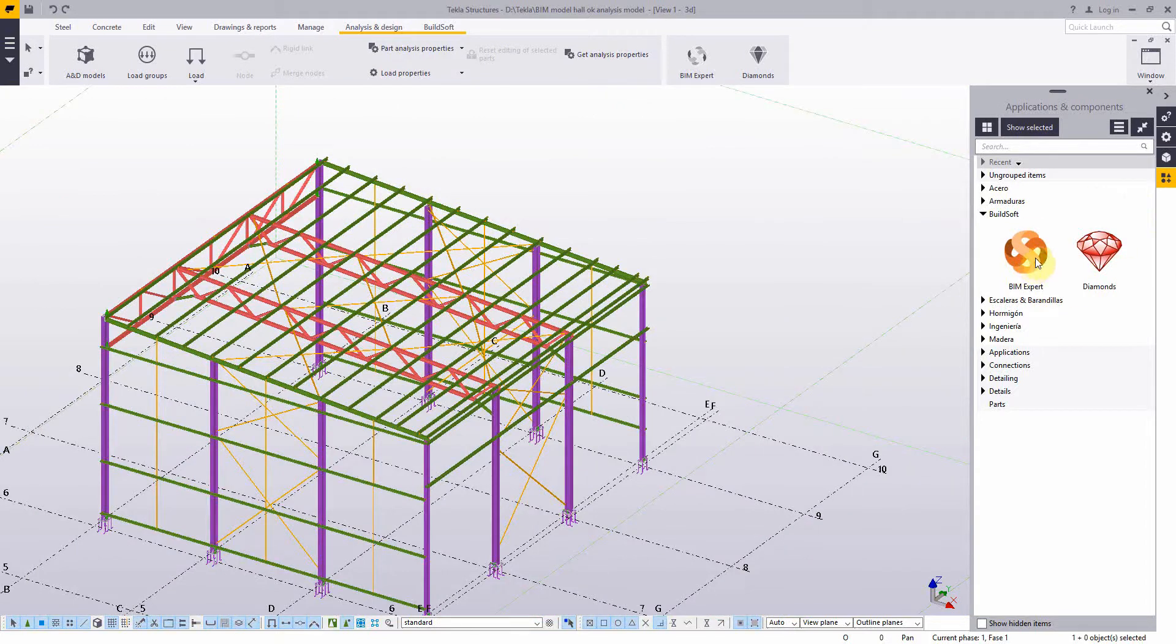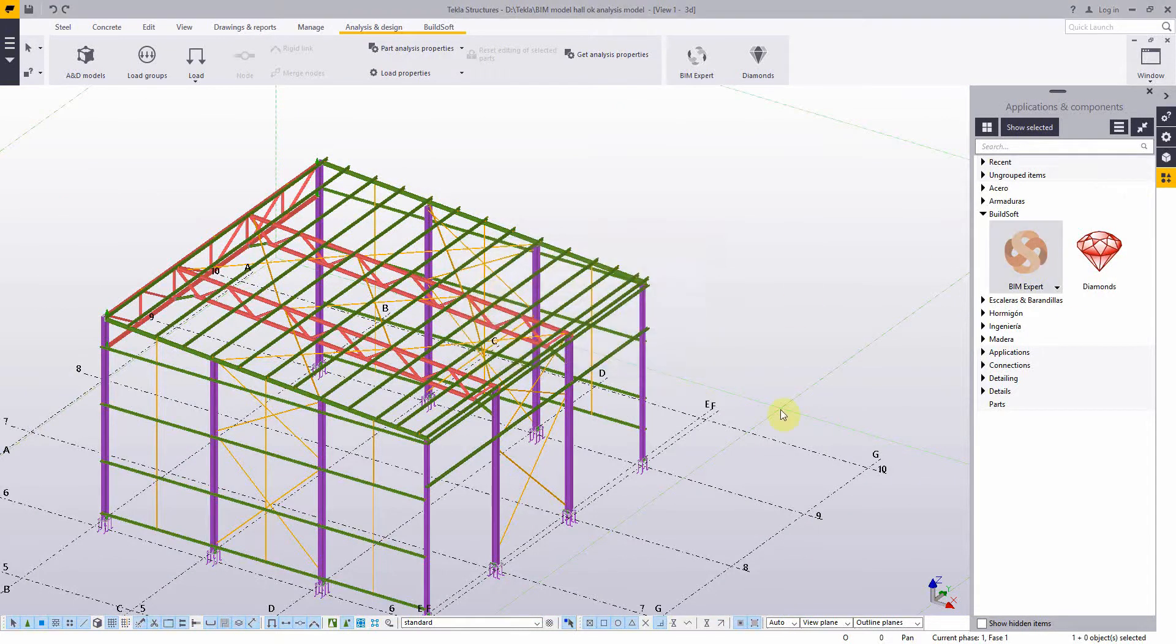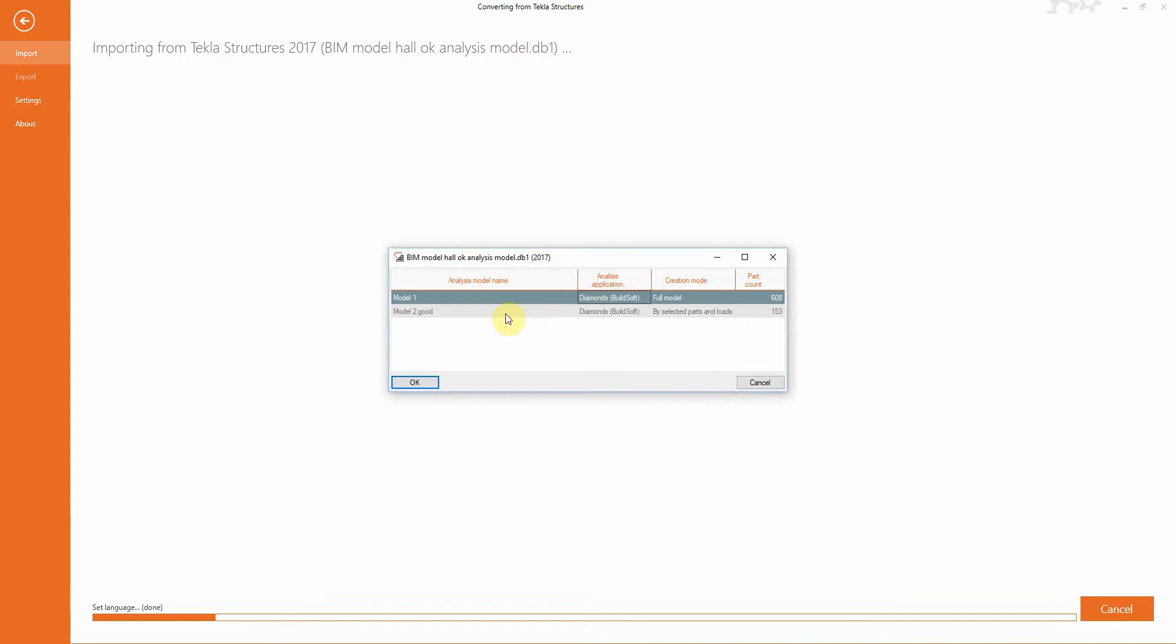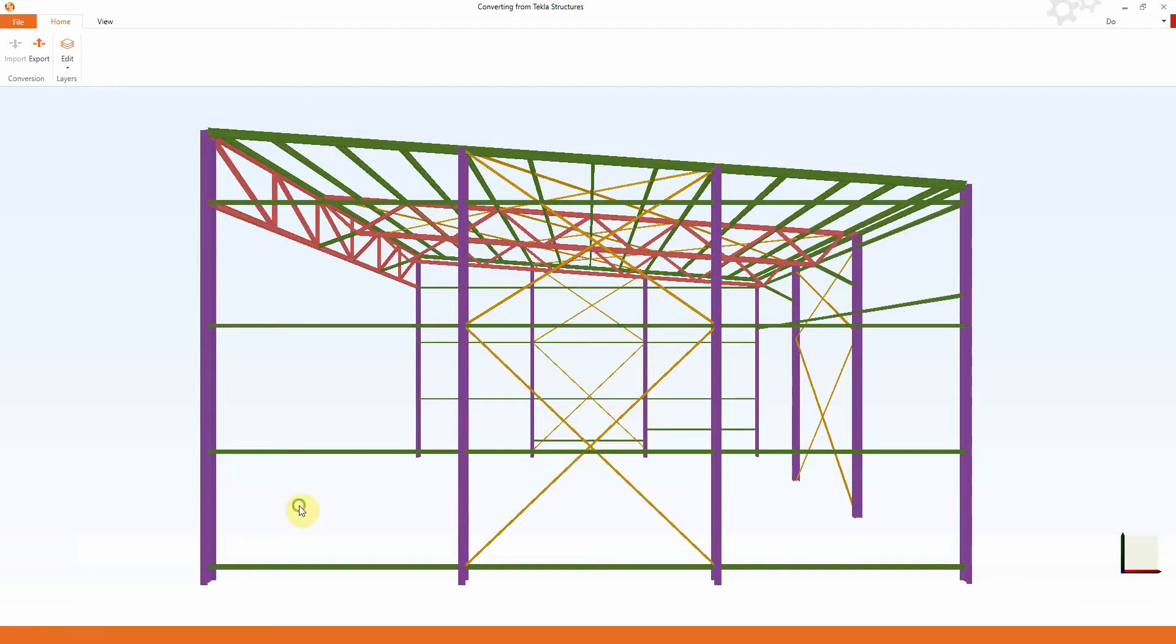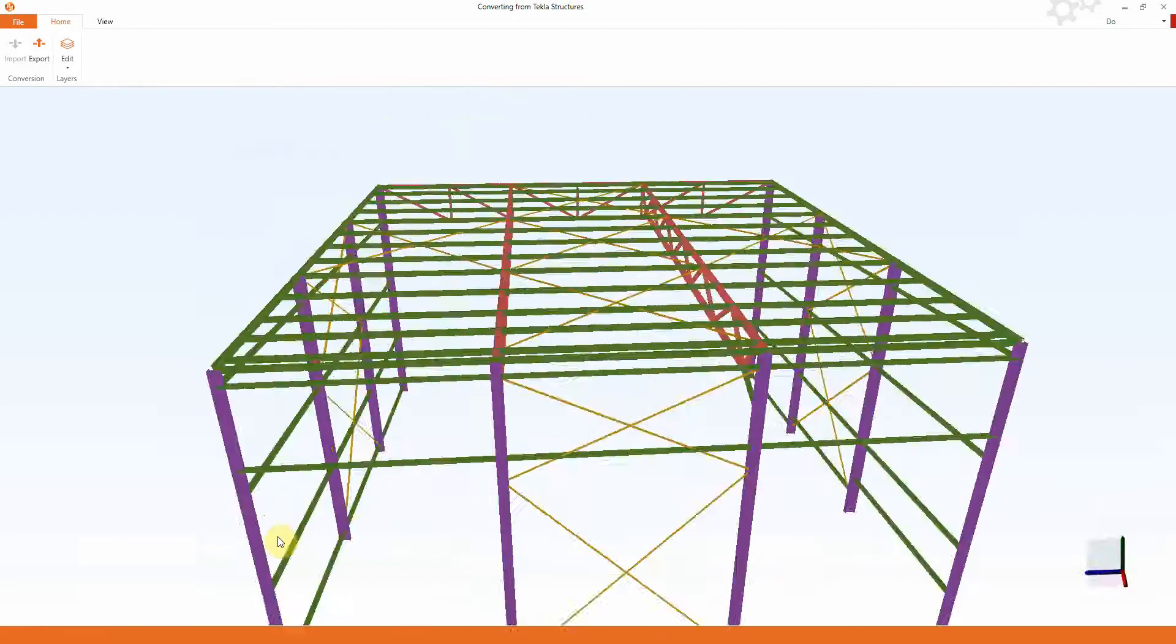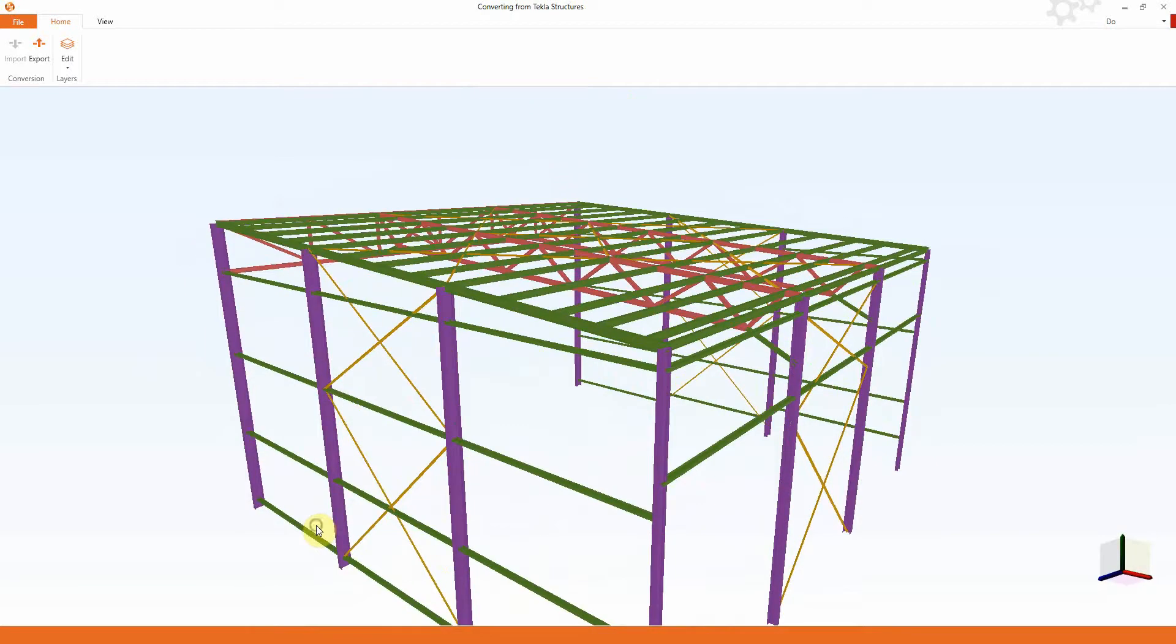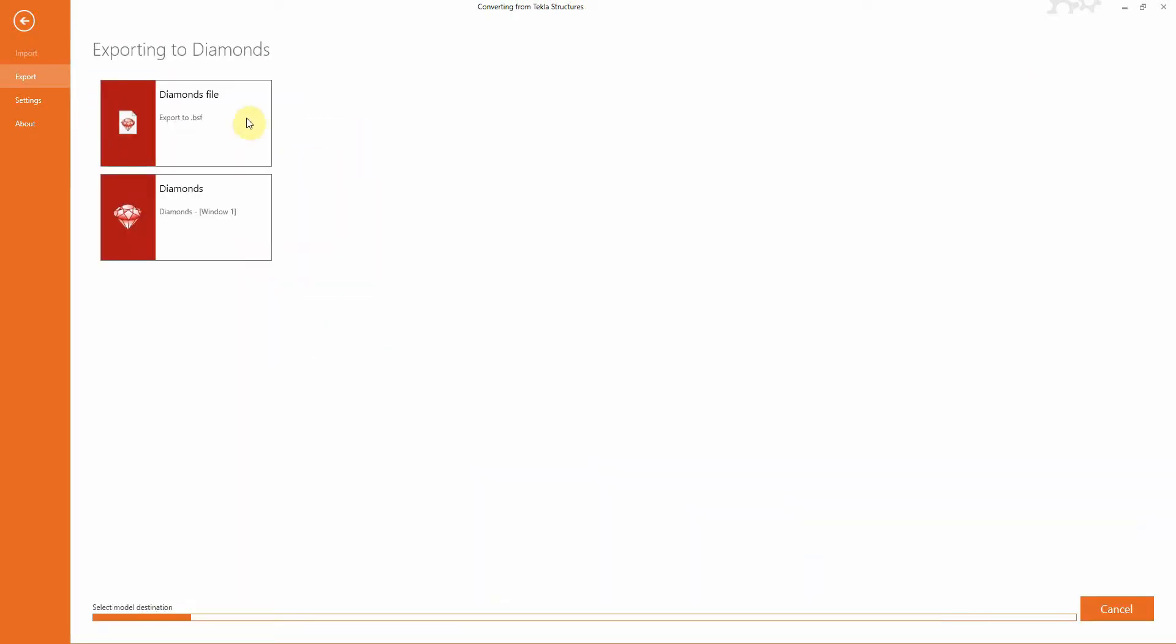Using the BIM Expert plugin, we send this Tekla model to Diamonds, with the choice of the correct analysis model. We export the model to Diamonds, to a Diamonds file, or an open version of Diamonds.